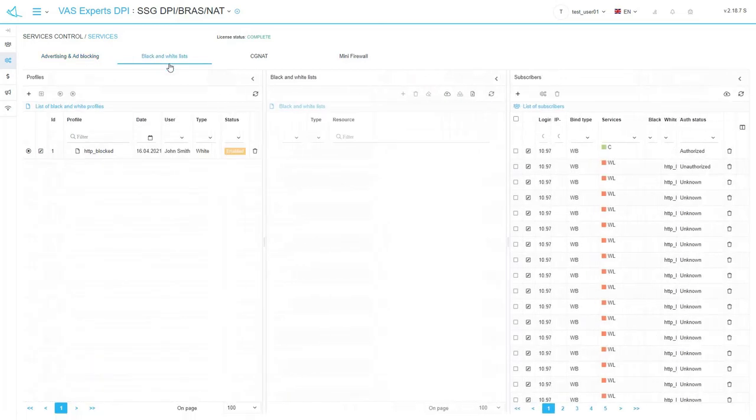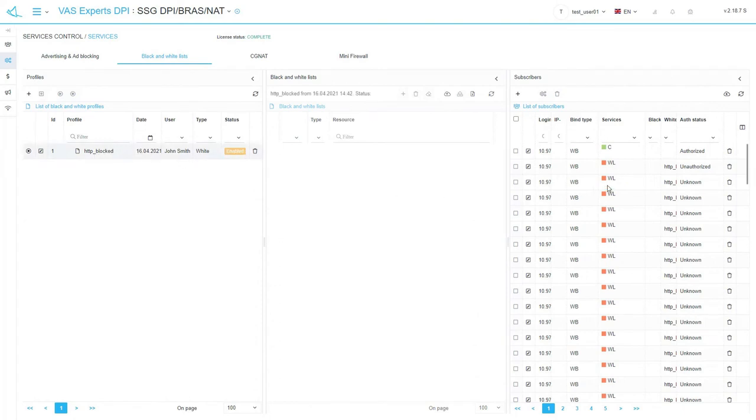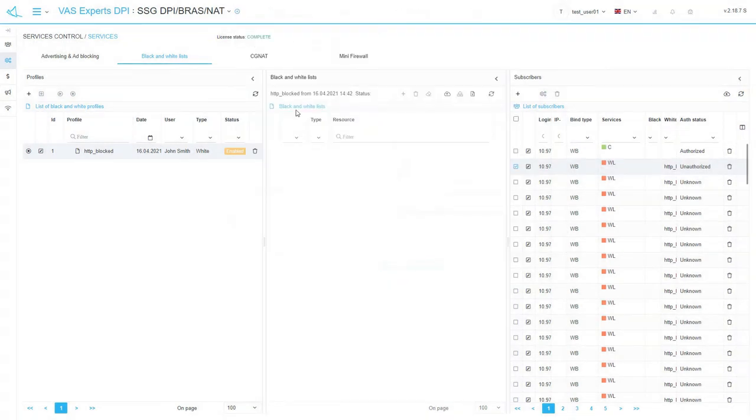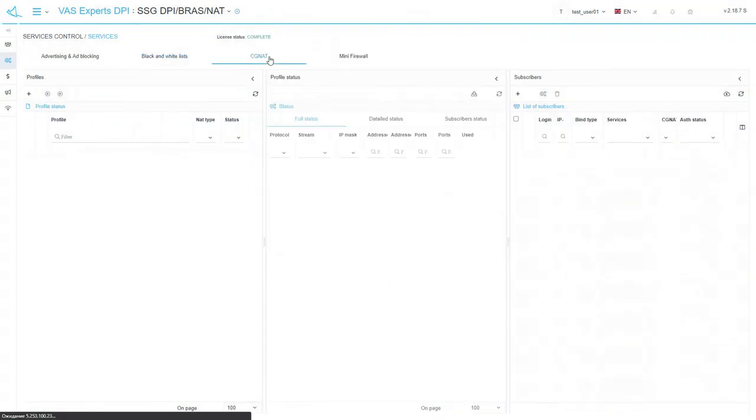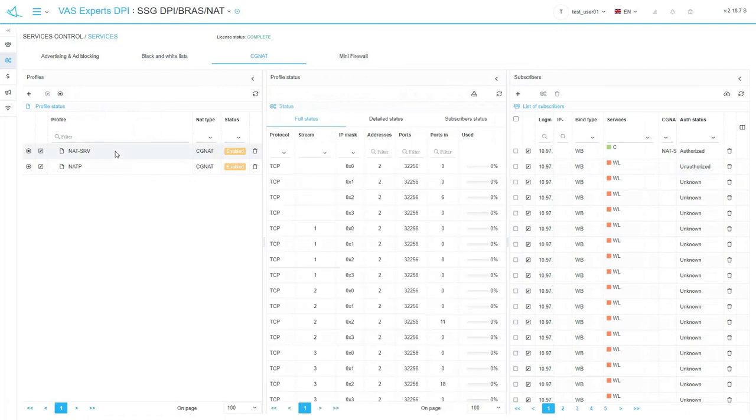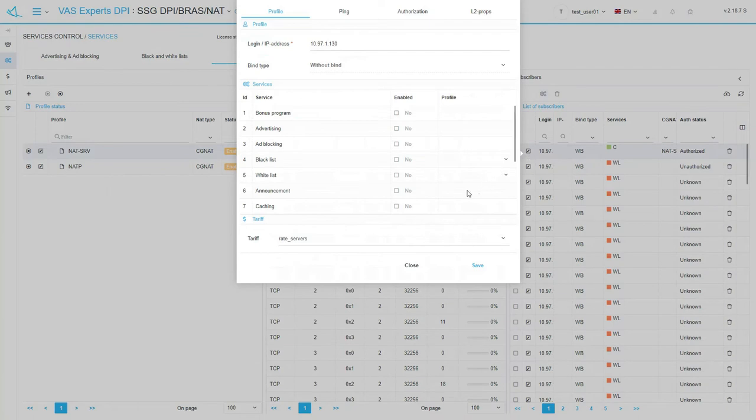Black and white lists. Here you can generate black and white lists, configure their profiles and enable these profiles to subscribers. You can configure NAT here by creating profiles and assigning them to subscribers and see the status and statistics of translation.